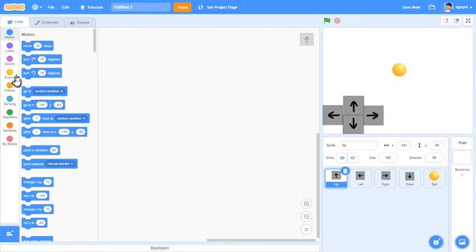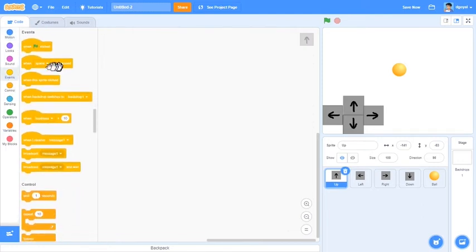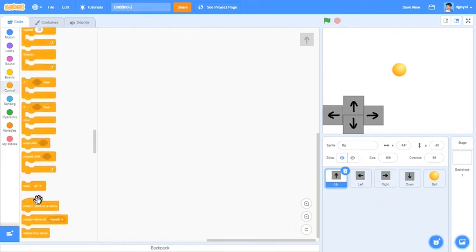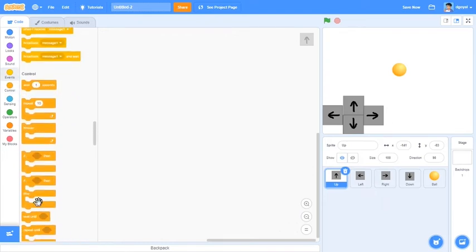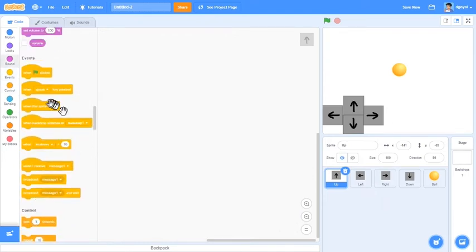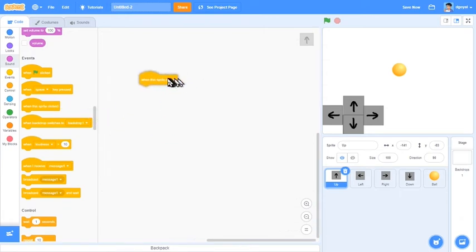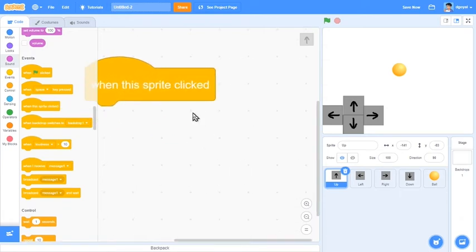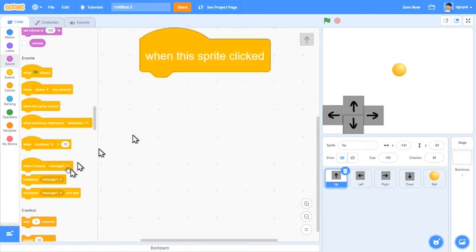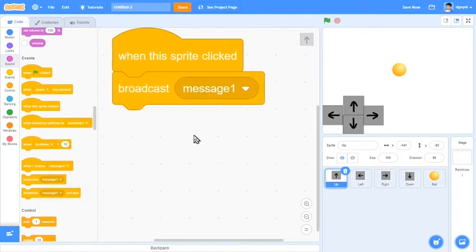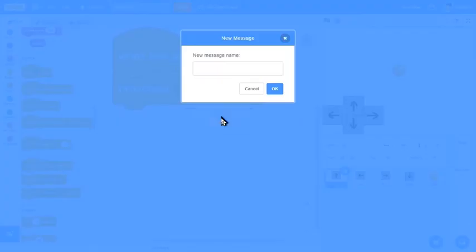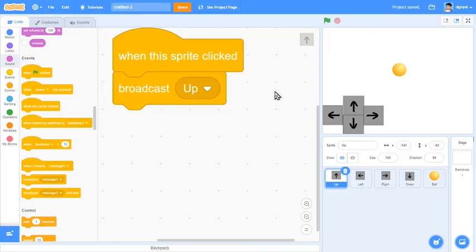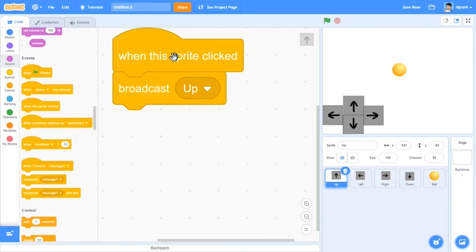Come over here to up, and then we can come over here to events. Drag out a when this sprite is clicked, broadcast message. Click new message, type in up, click okay, and that should be good.